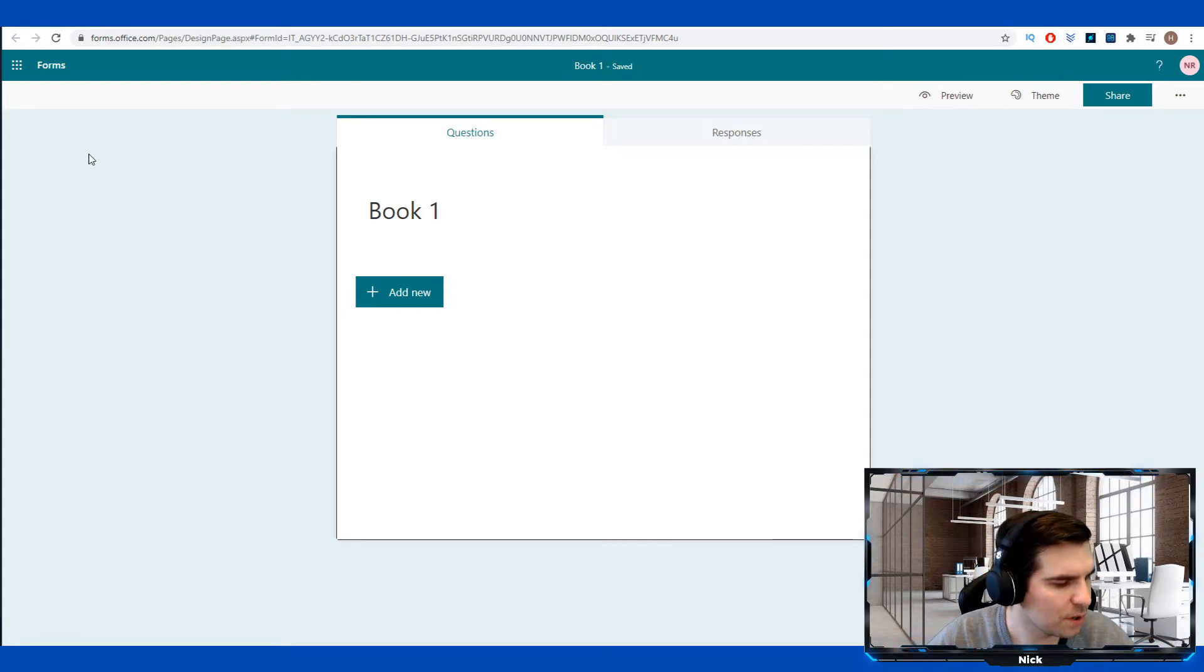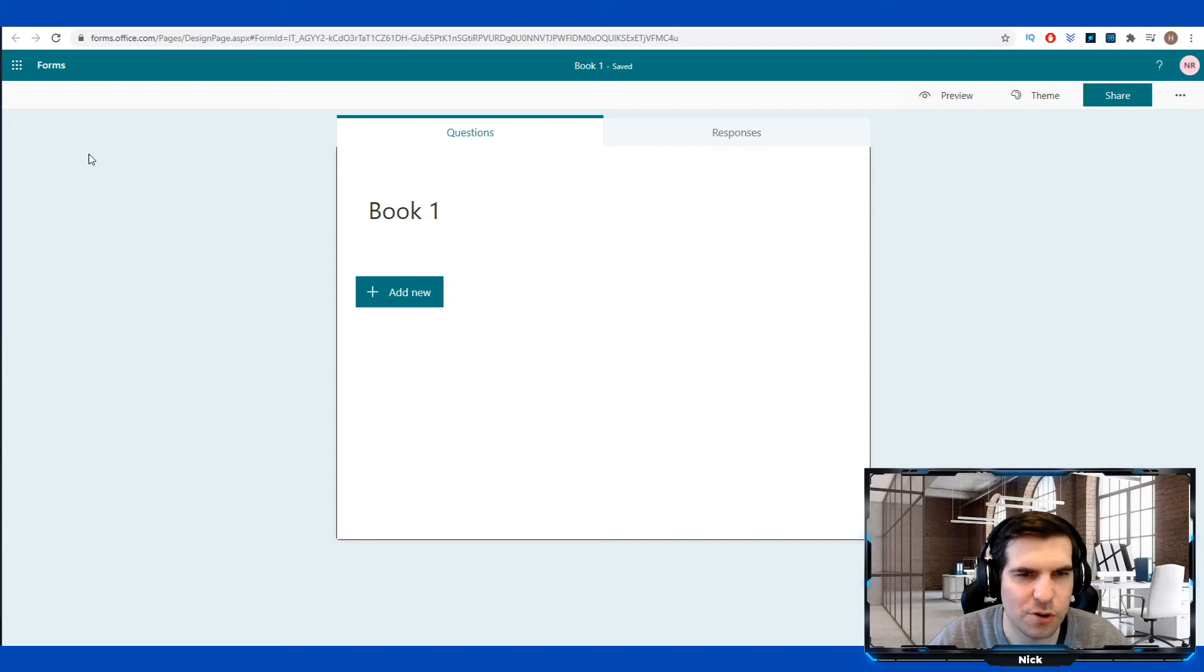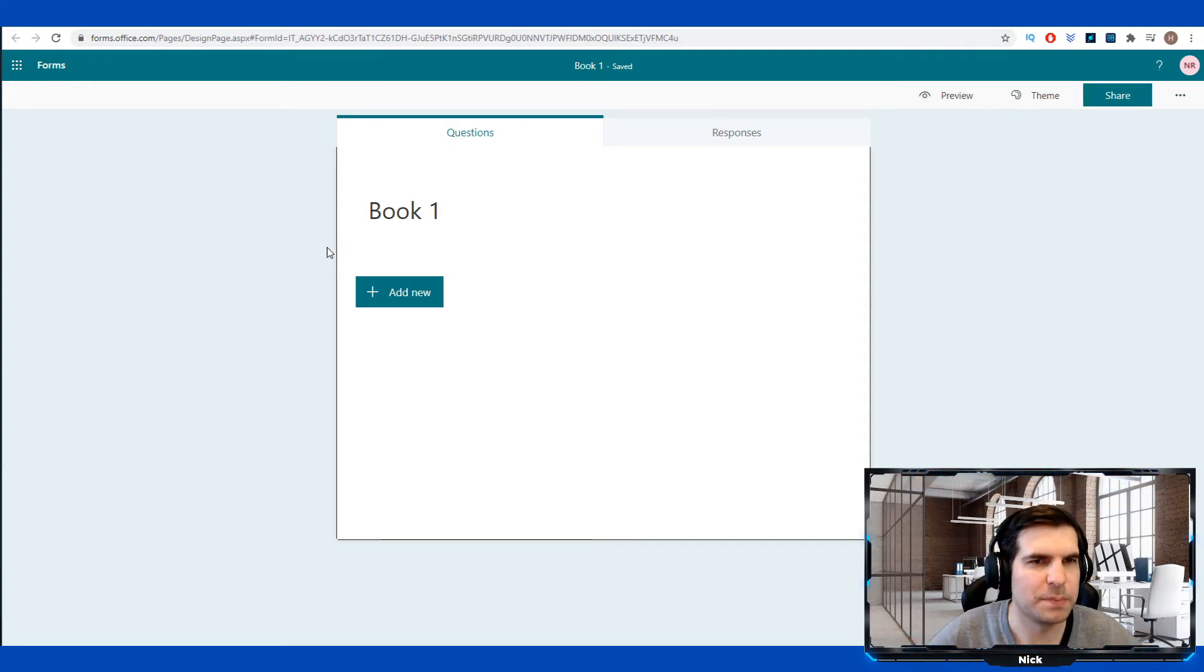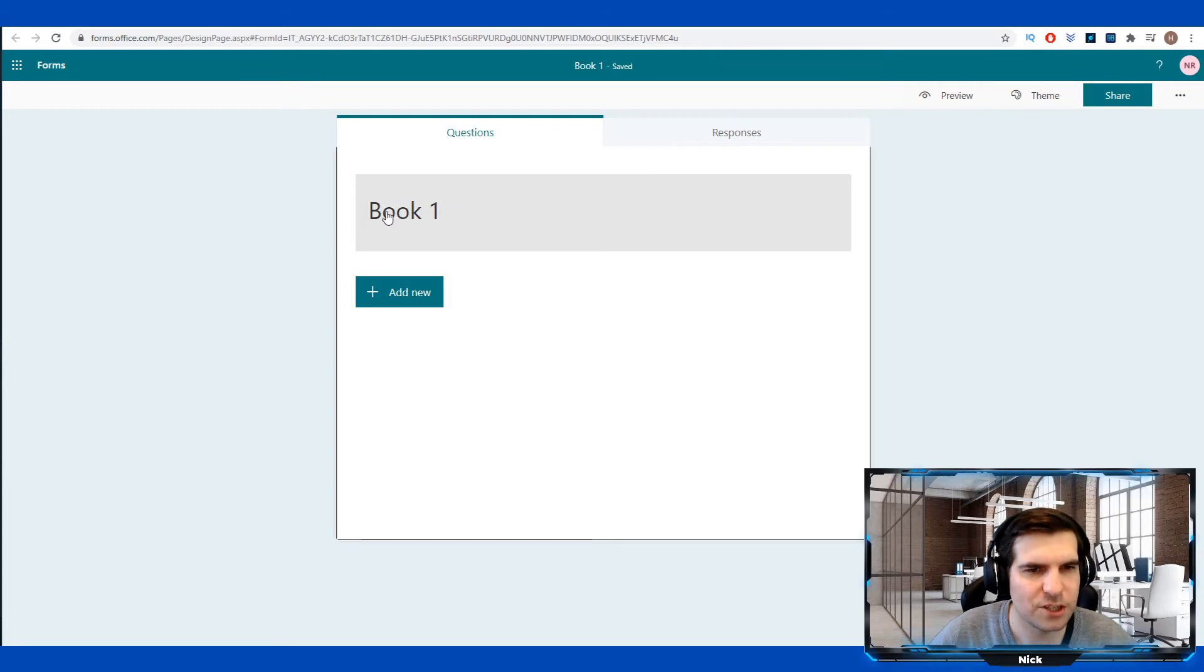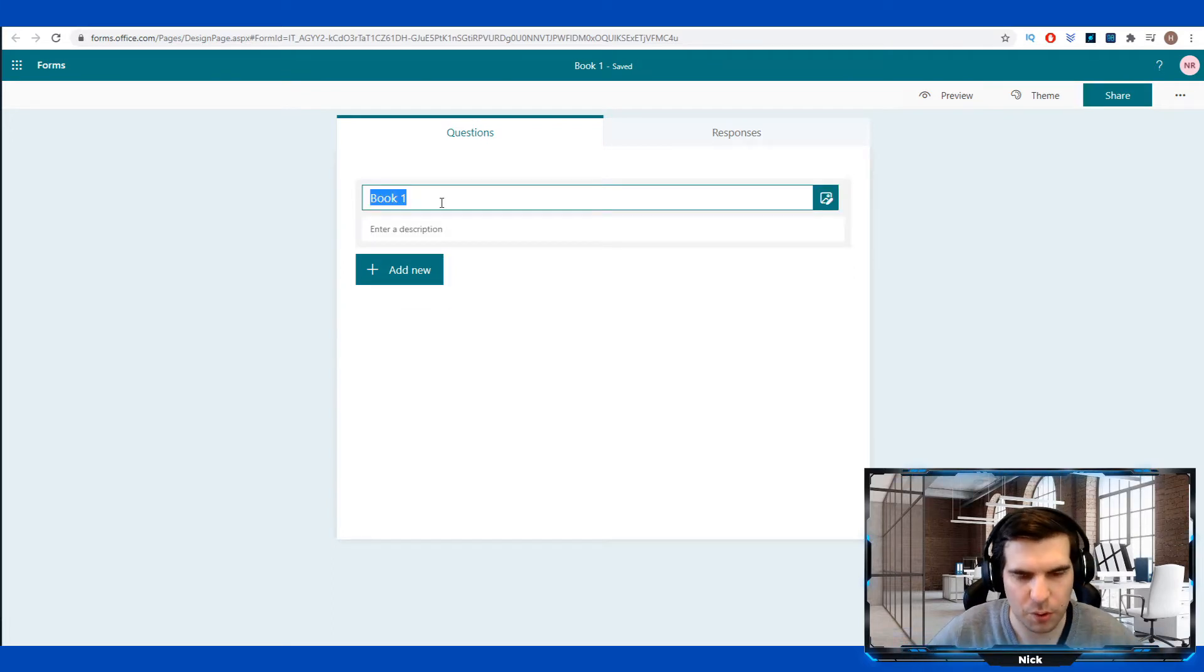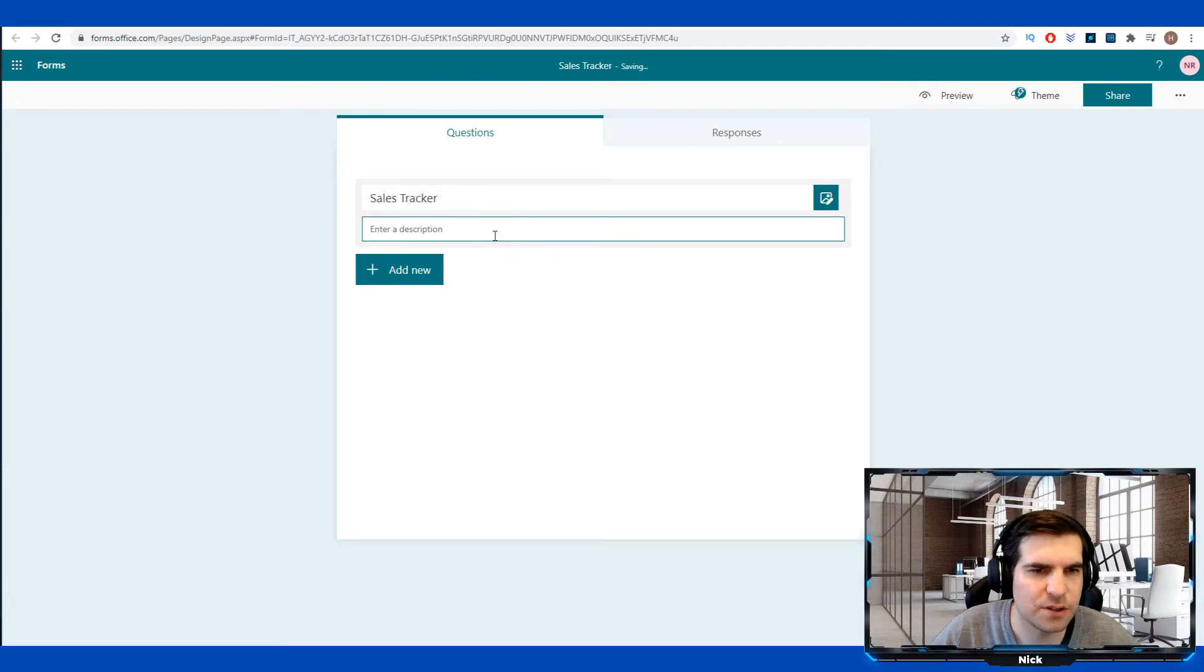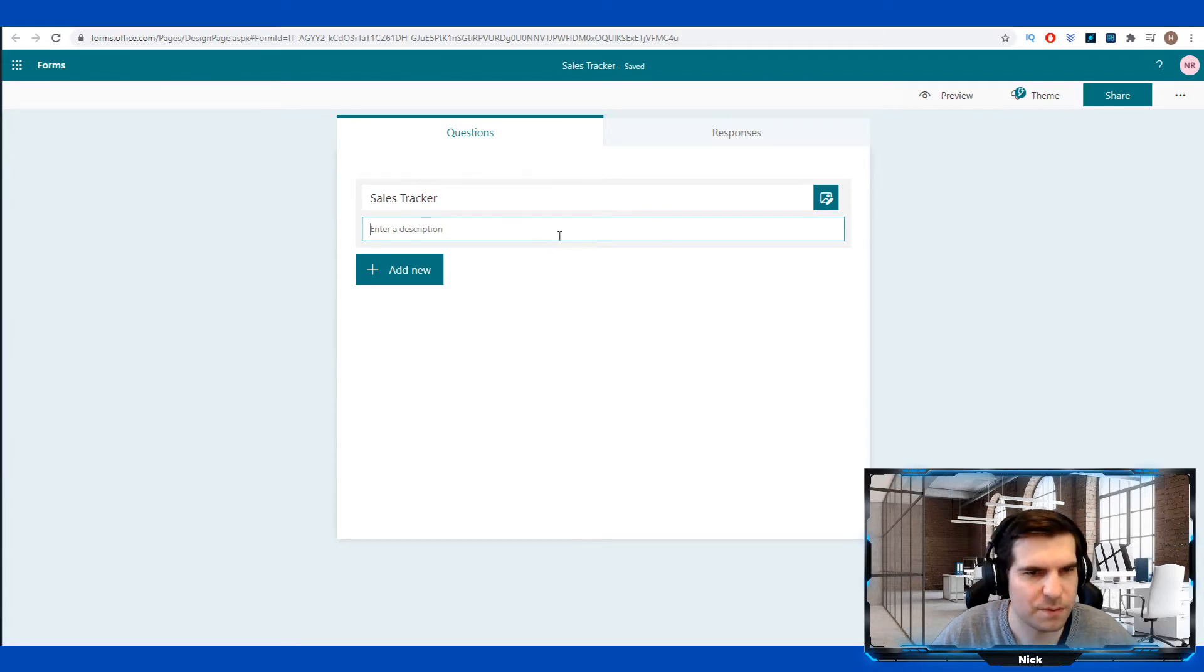We've gone from Excel straight to Microsoft forms and we're creating a new form. So what we're going to do is have a very clean data entry from this form and it's going to populate an Excel document. That's the document that we had open here, book one, and once we have all that information, we're going to be able to do things with it. So the first thing that we want to do is actually give this a bit of a name. We don't want to necessarily call it book one. We're just going to call this sales tracker for example. And if we wanted to, we could give it a description. Now, I'm not going to in this example, but feel free to do so.